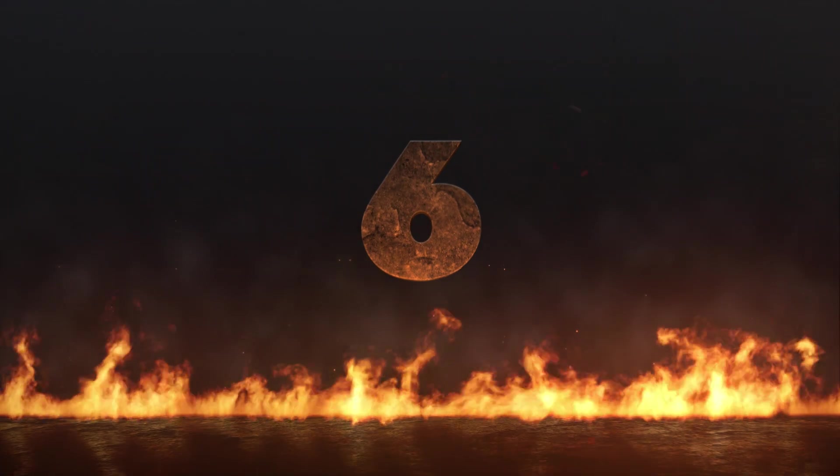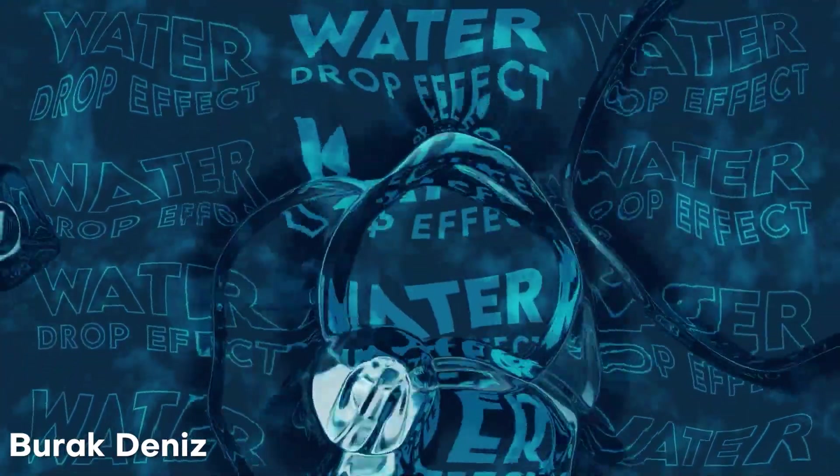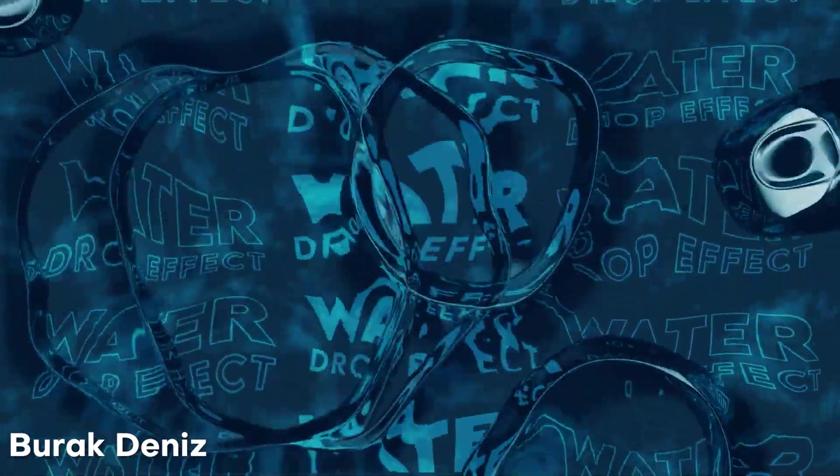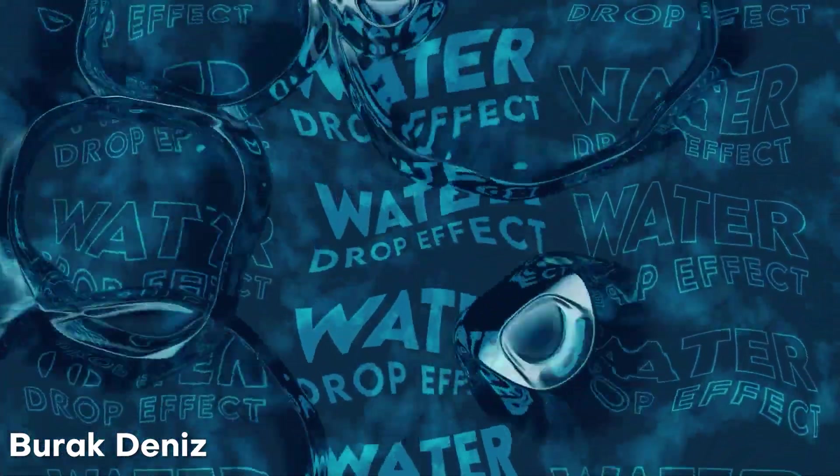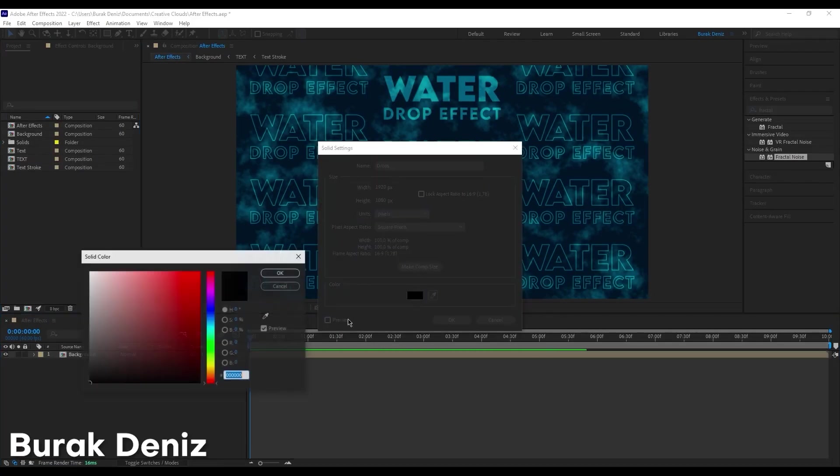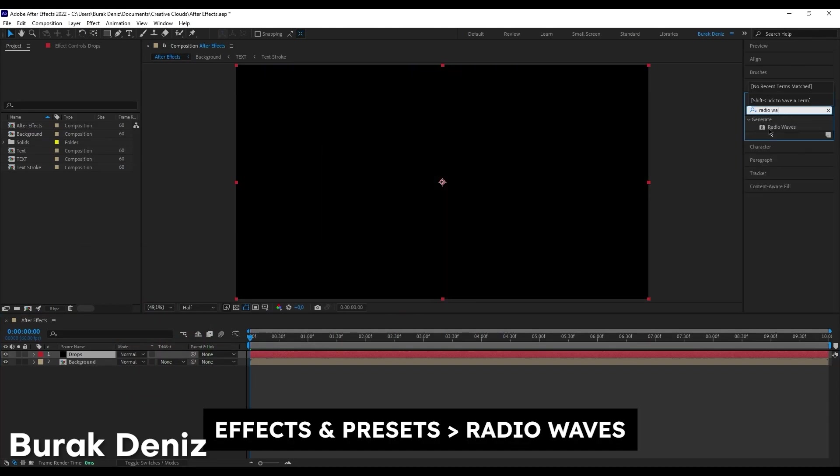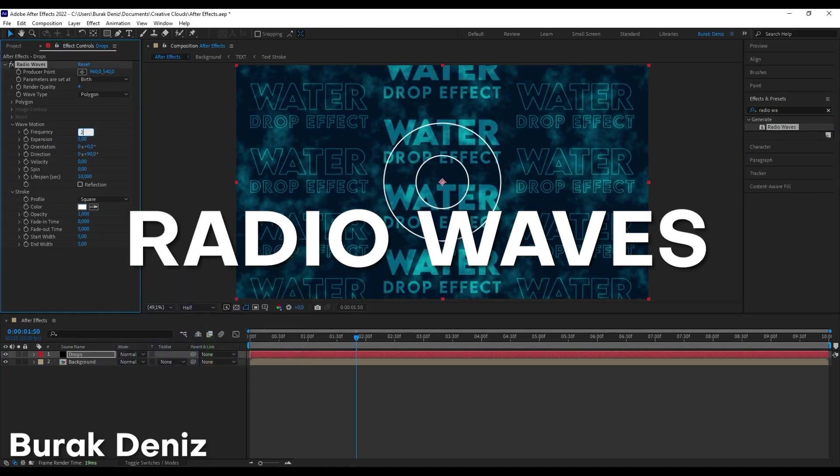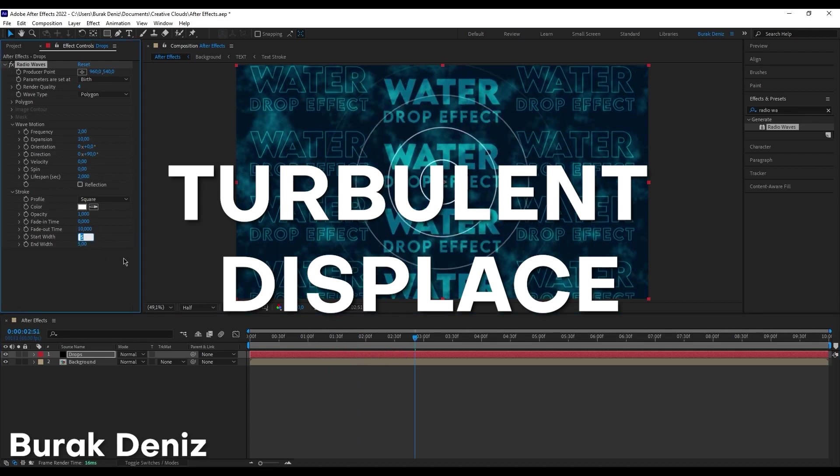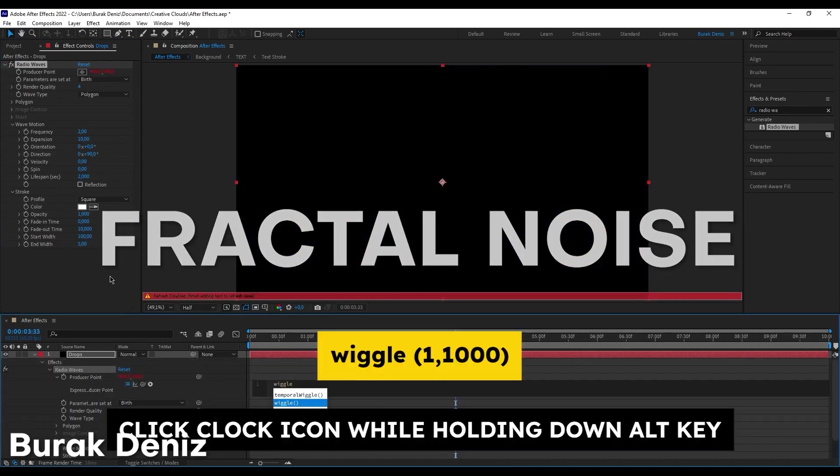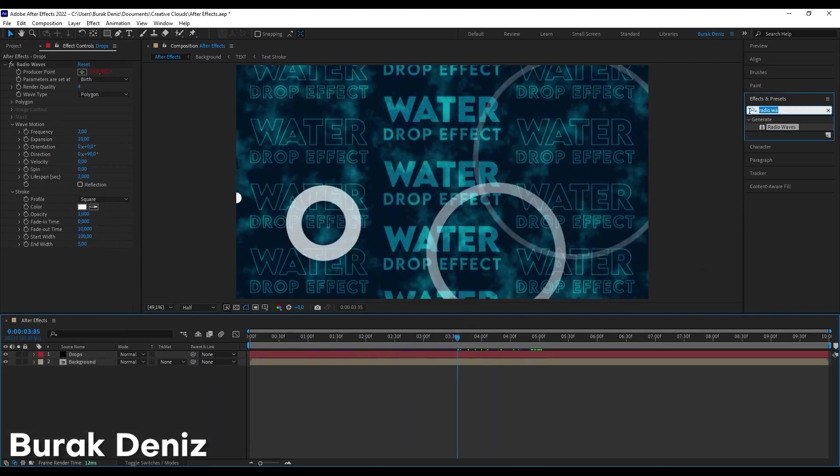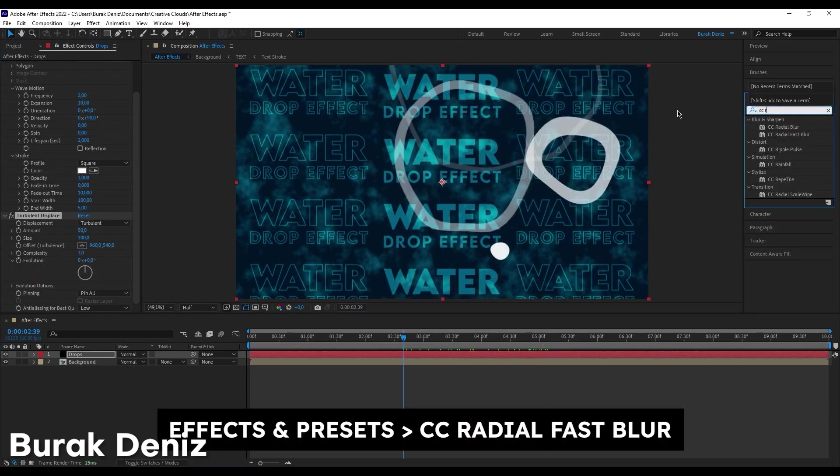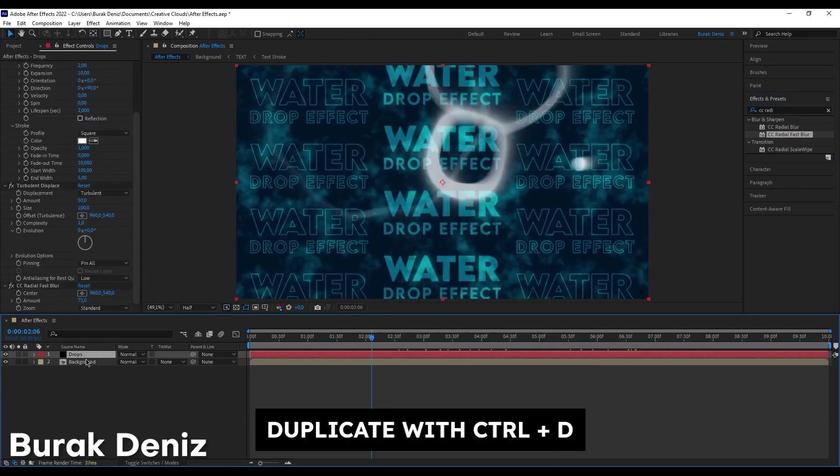At number six on the list, here we have from Burak Dennis an awesome looking water droplet effect built right into After Effects. The really cool thing about this is that this is not using any plugins at all and instead using effects that come with After Effects right out the gate. The water droplets are created using the radio waves effect and then the background water look is created using a turbulent displace effect as well as a fractal noise. I love how fluid and dynamic this effect came out and I'm really interested to see what else you create using the built-in effects in After Effects. Anyways, thanks for showing us your breakdown and I love your work a lot. I hope to see more.